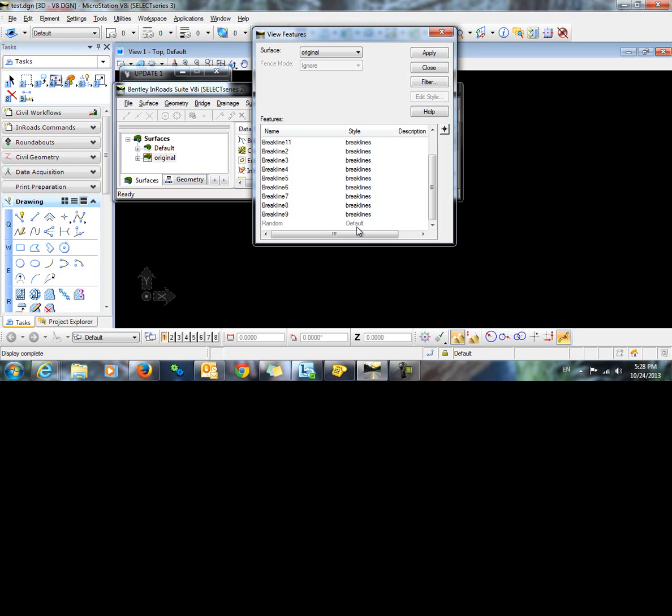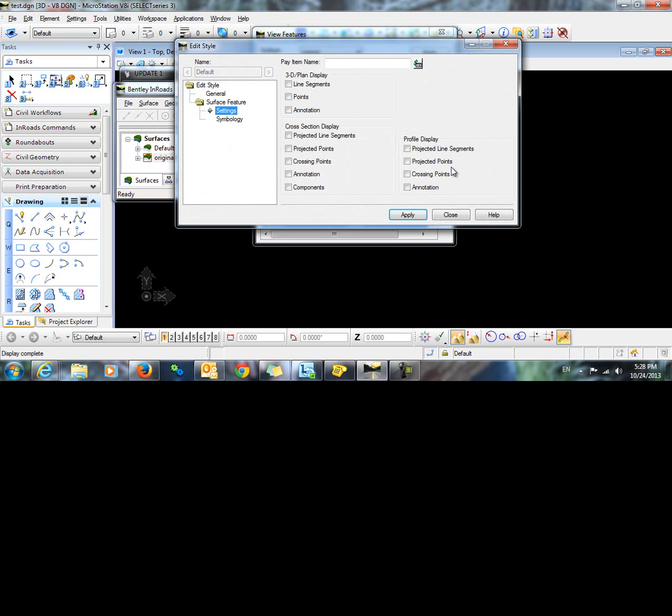I am going to highlight my random points and click on edit style. When the edit style dialog comes up, if I take a look at the settings, you see the 3D plan display. In order for these points to display, I need to have points checked on.